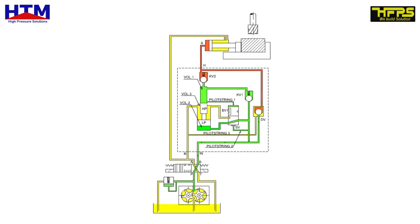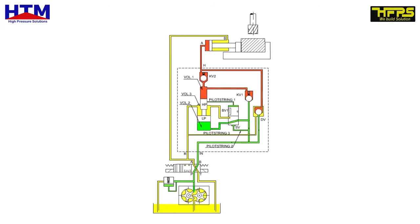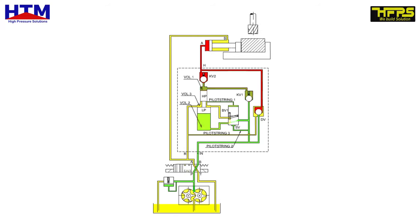Once the high pressure piston HP has moved up, pilot supply 1 is connected to the tank, the bistable valve BV1 returns to its original position, and the cycle is repeated until the required end pressure has been established.